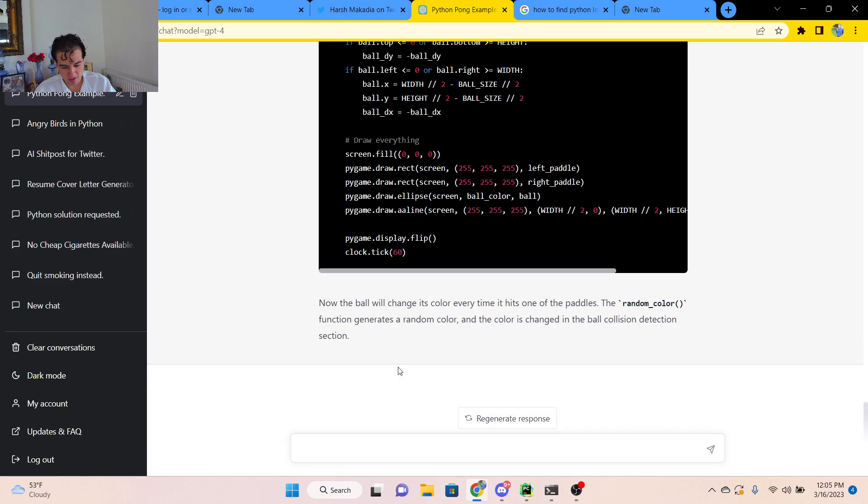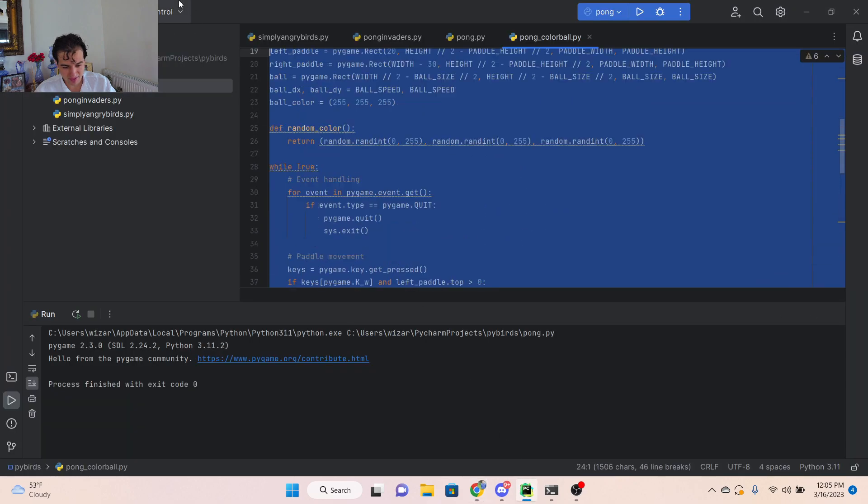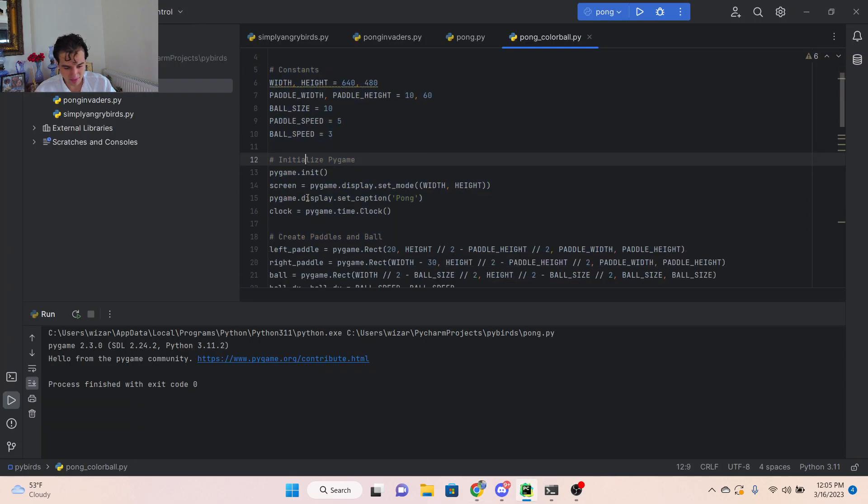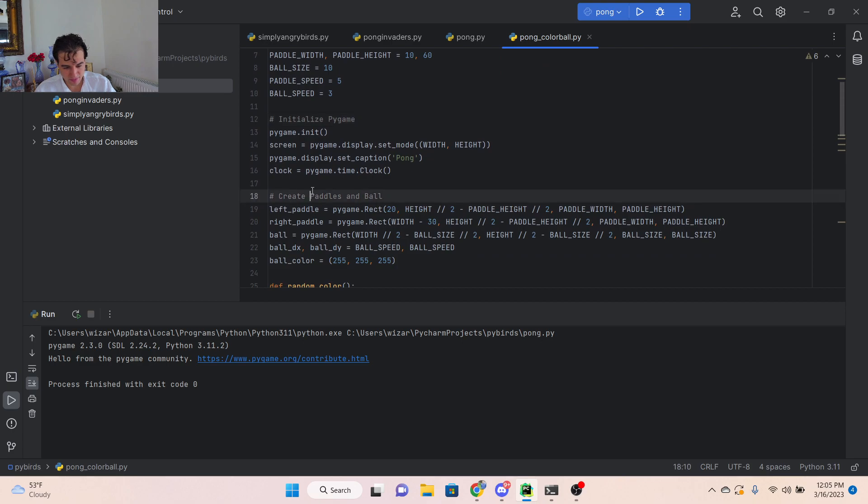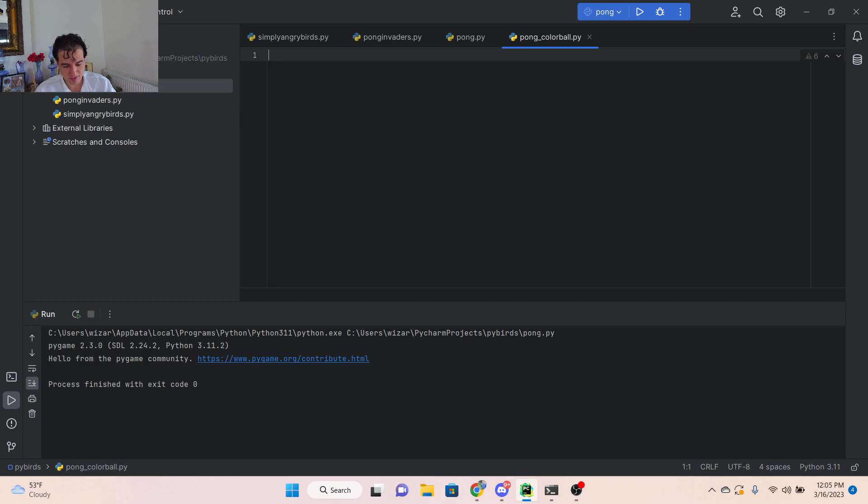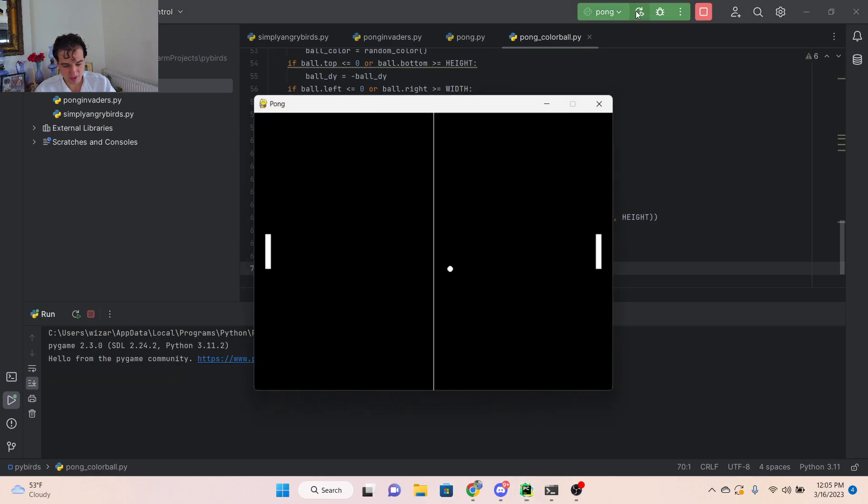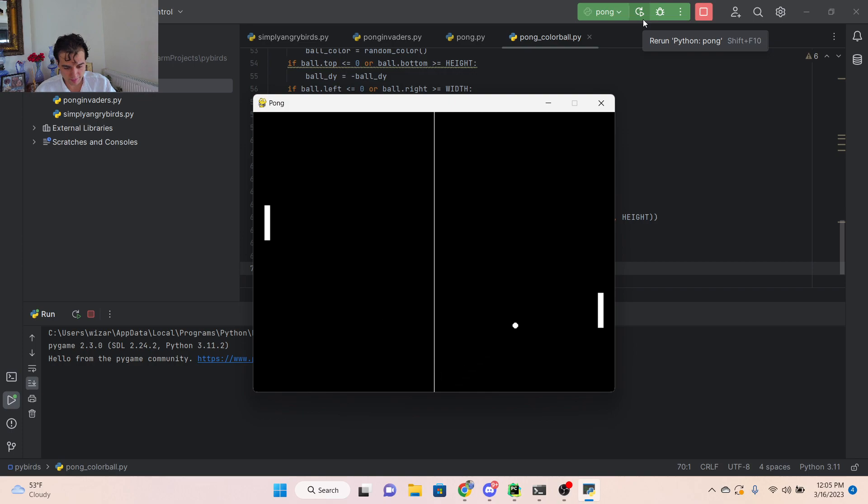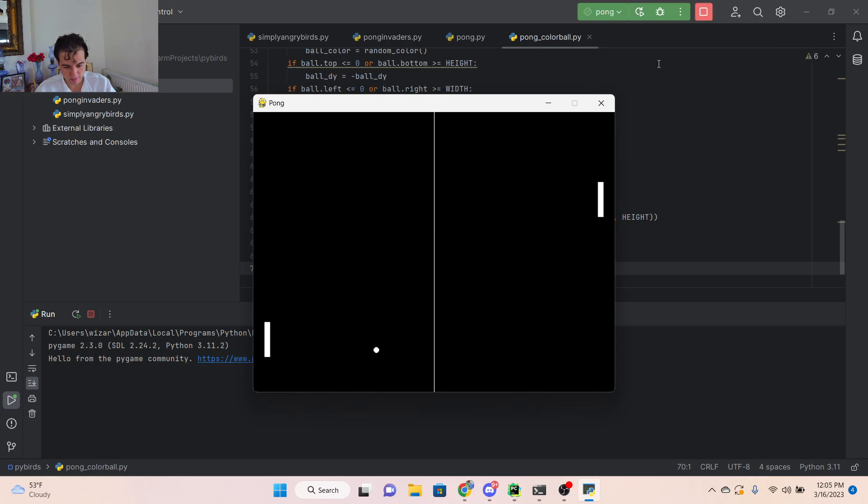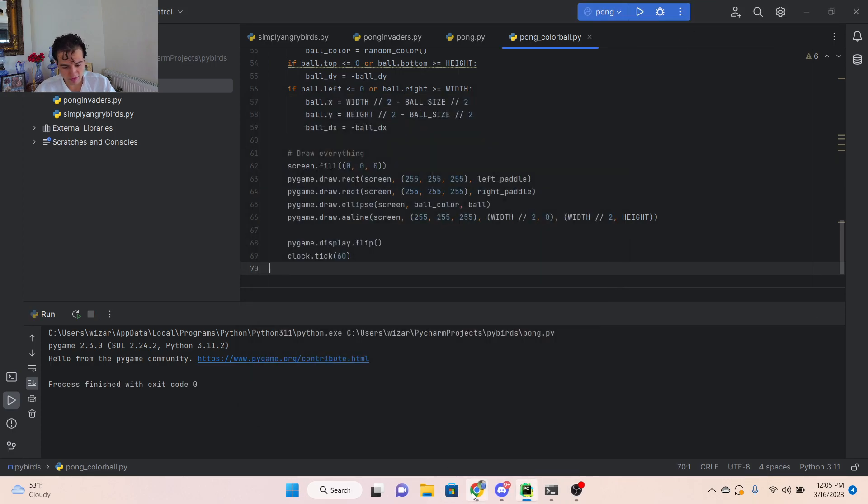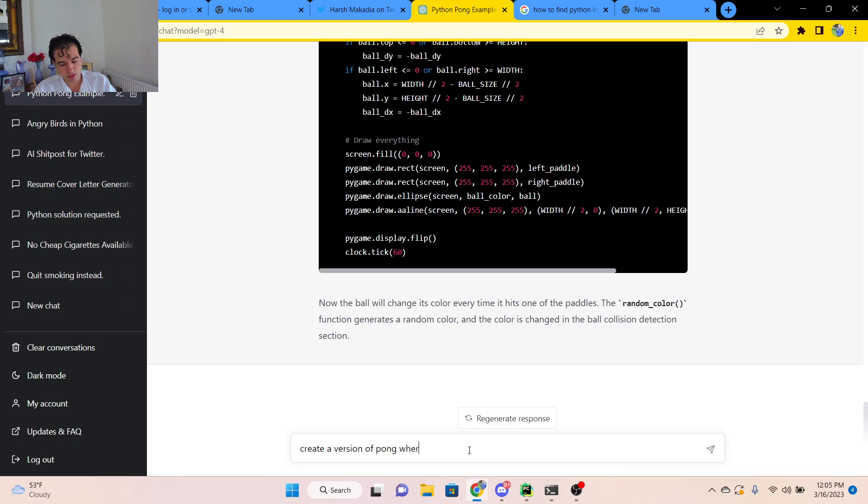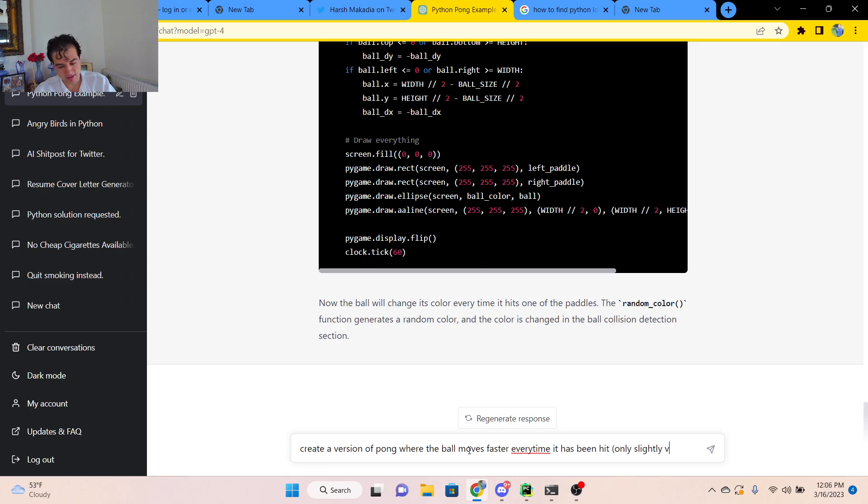Okay, so what, that's actually not very impressive though. Okay. Okay. We'll try something else then. Create a version of Pong where the ball moves faster every time it has been hit, only slightly faster.